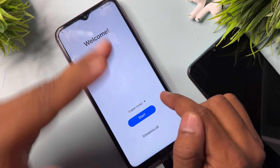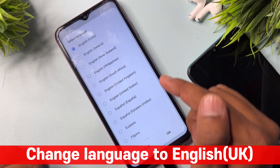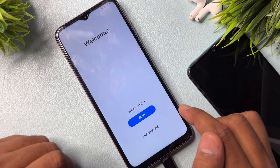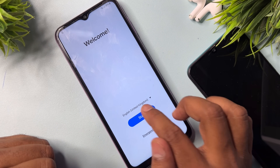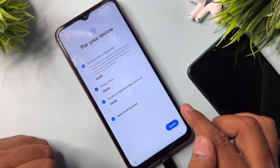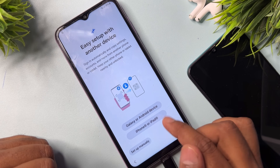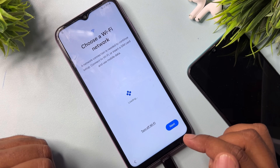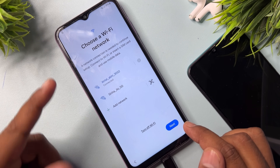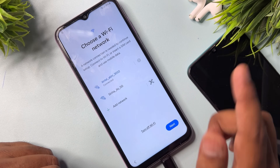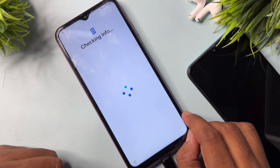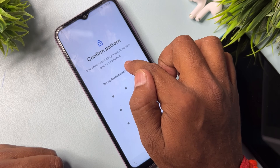On the setup page, change your language to English (United Kingdom). Find this language, click OK. Then do the configuration as recommended: click Start, click Agree. Select Setup Manually. Connect your mobile to Wi-Fi or mobile hotspot — Wi-Fi is connected here — click Next and wait for the result.